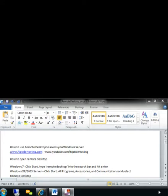Hello, and welcome to Riptide Hosting's how-to video lesson to use Remote Desktop to access your Windows Server.